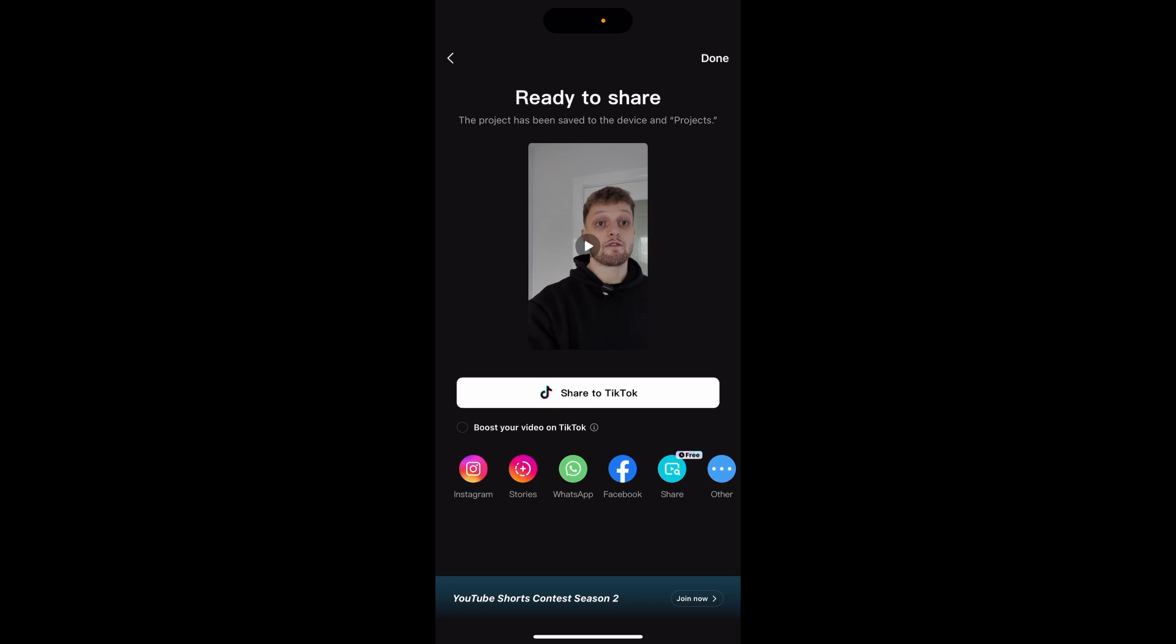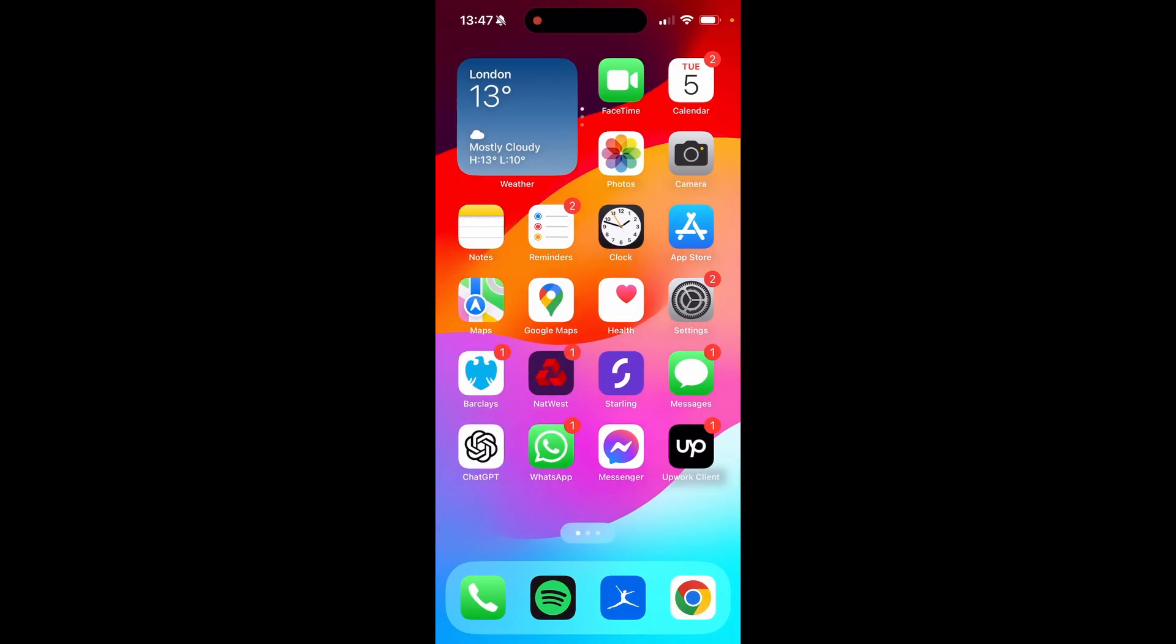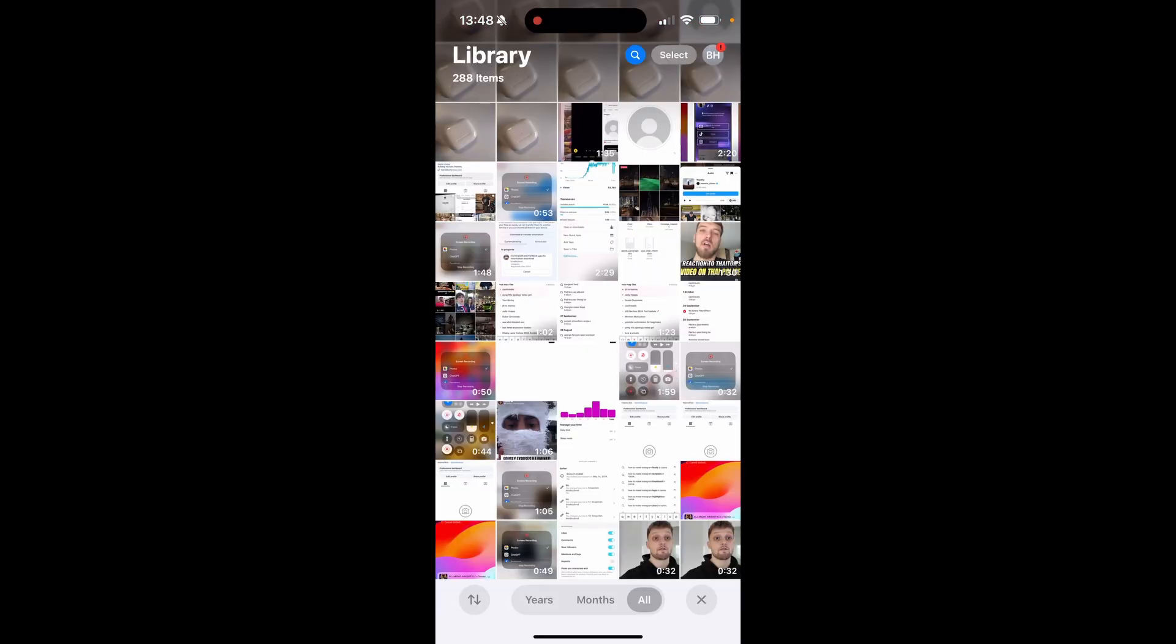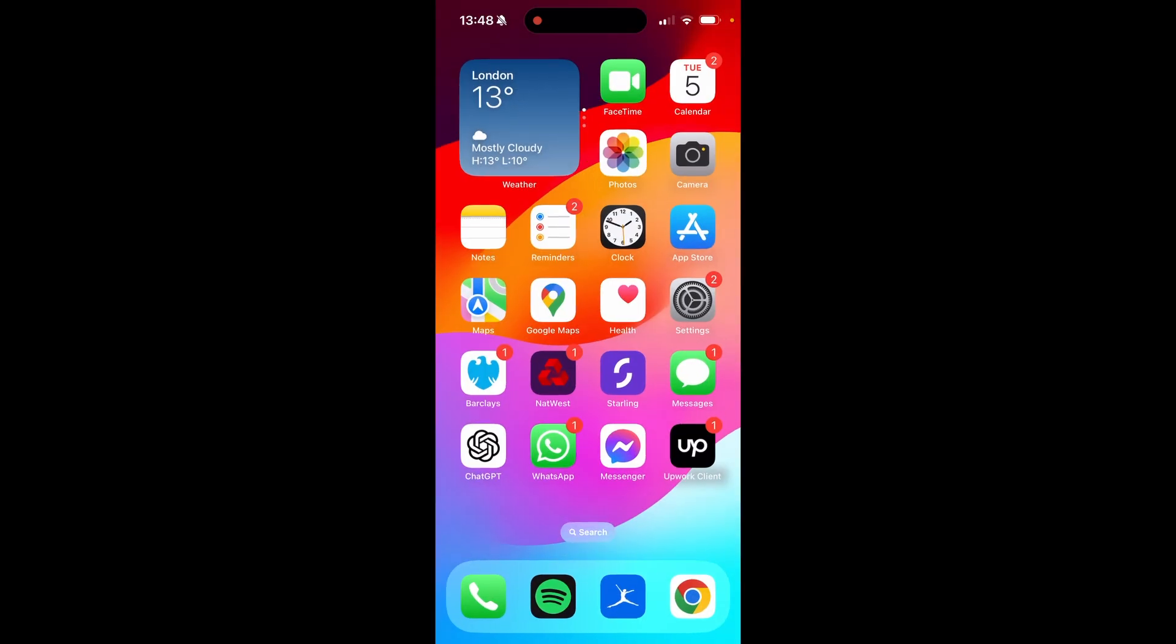Now we're going to open up my camera roll. Here we are inside of my camera roll. You can see in the bottom right hand corner for some reason it saved it twice but we're just confirming here that we actually got it. Now we can open up Facebook.